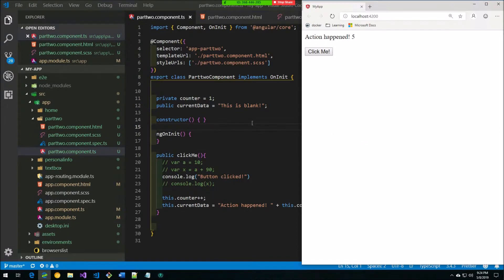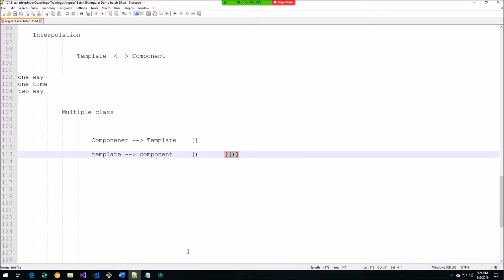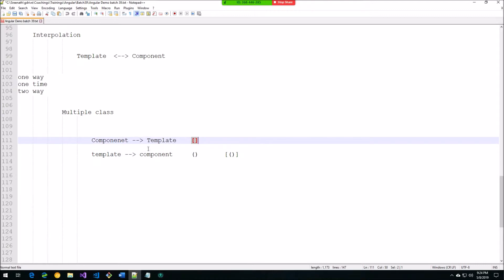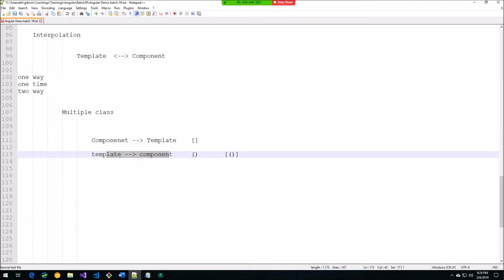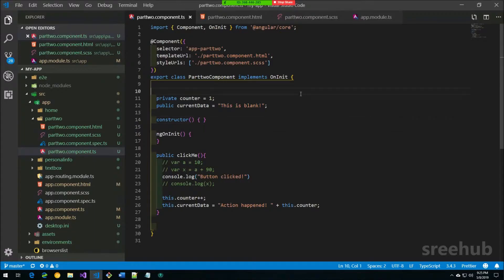In the previous class we covered event binding. To summarize: if you want to communicate from component to template, we use property binding with square brackets; if you want to communicate from template to component, we use event binding with parentheses. For two-way binding, we will be using a pattern that combines both, to communicate between component and template using the same model property.